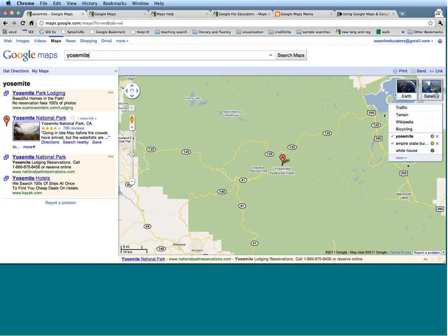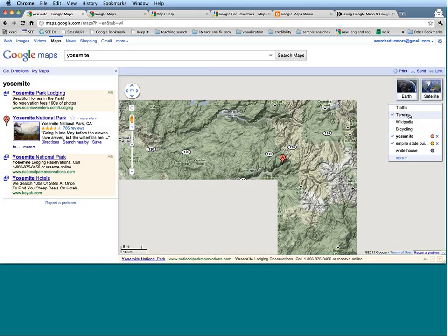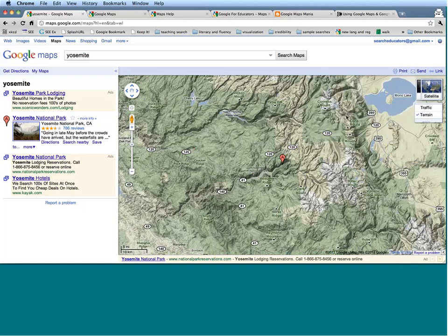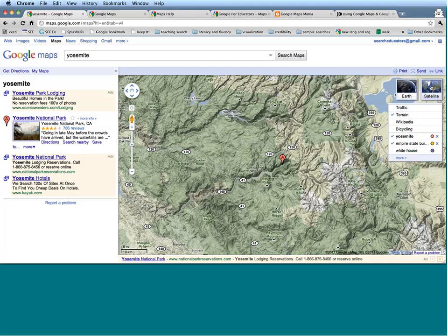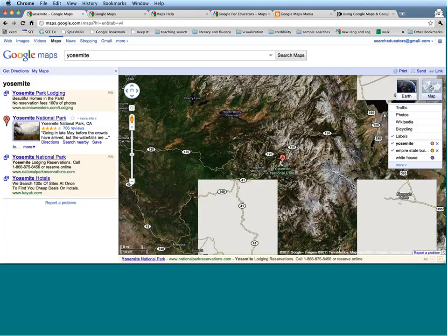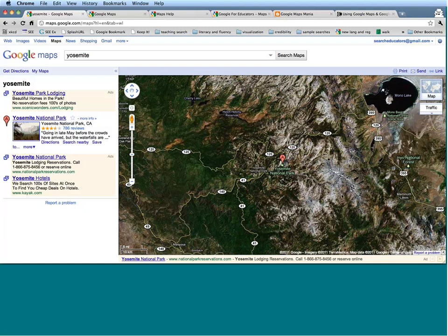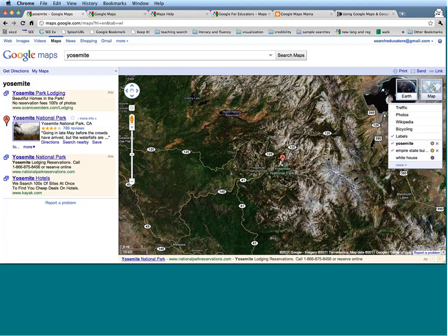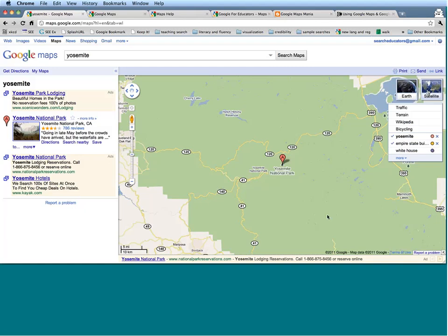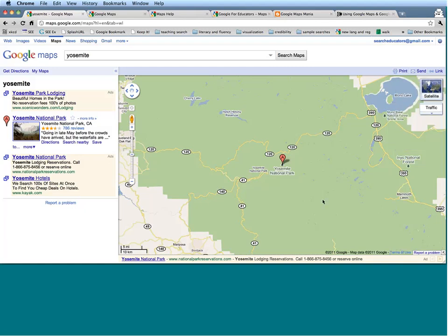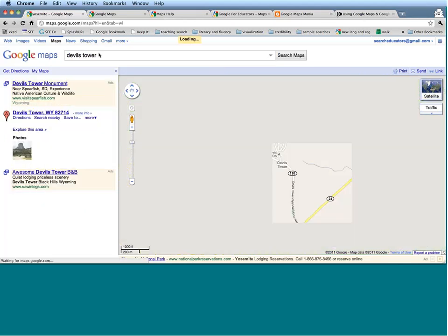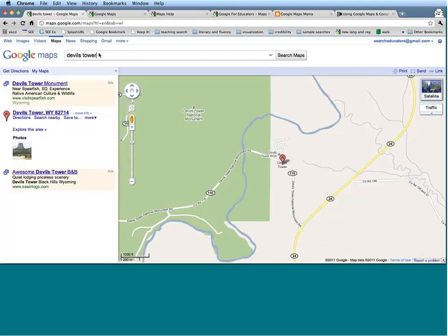If you ever want to go back to Map View, just click up here where it says Maps, and that will give you a cleaner, more road-oriented version. If you want to search for a particular landmark or landmass, Google Maps also supports those. For example, let's say you were looking for Devil's Tower — it'll zoom you right there as well, and it's also kind of a fun thing to see through satellite.